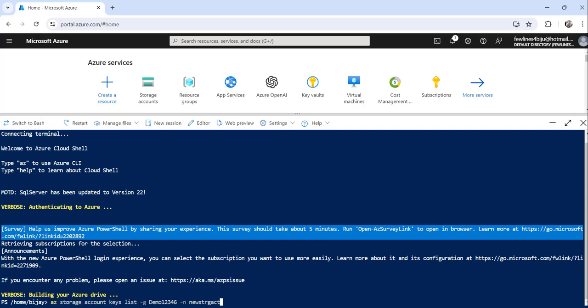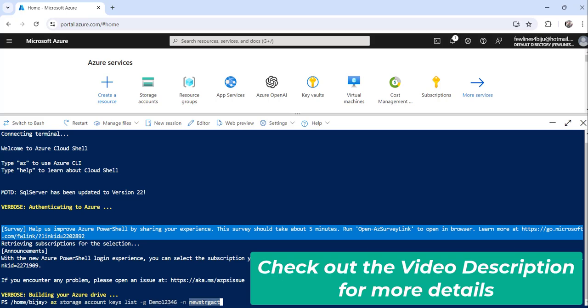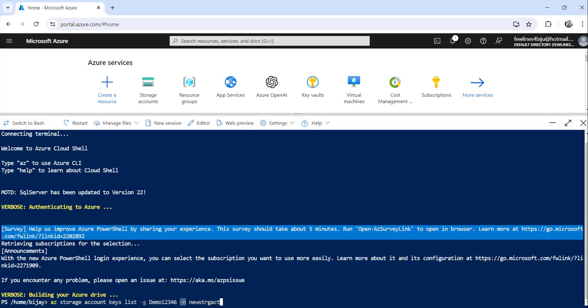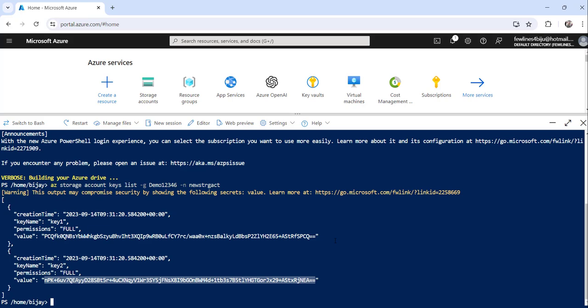Along with the command, the parameters are the resource group name with '-g' and the storage account name with '-n' — so two parameters again. Press enter and you can see it has provided the key name and value for everything: key one with its value, and key two with its value. This is how you can retrieve the key value of your Azure storage account.